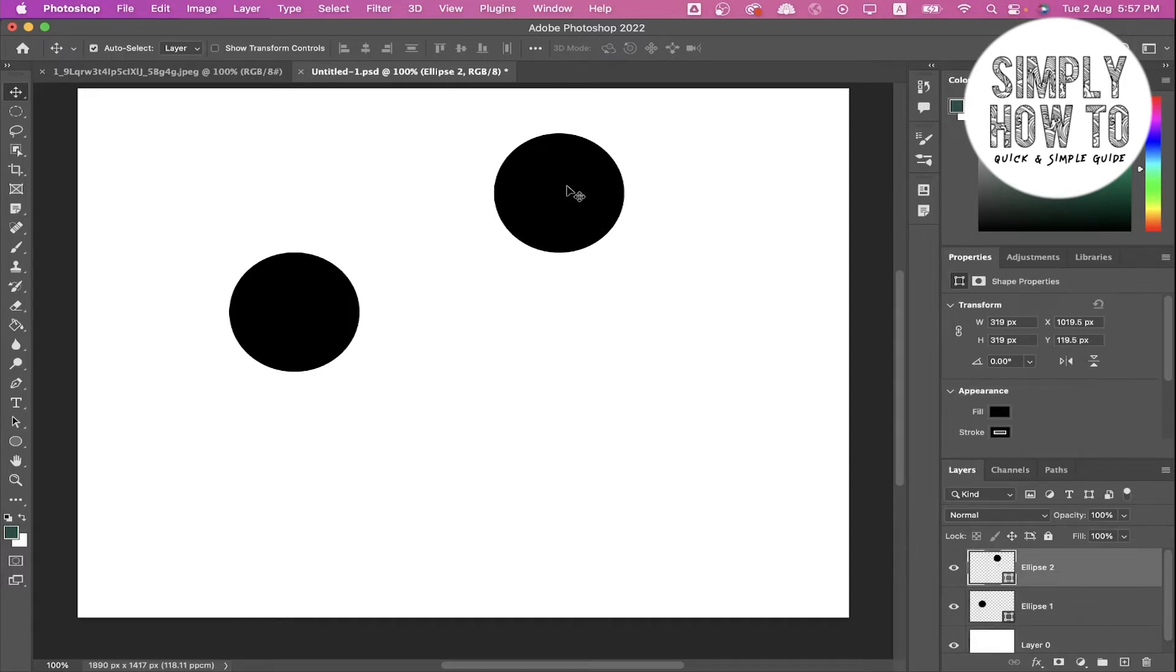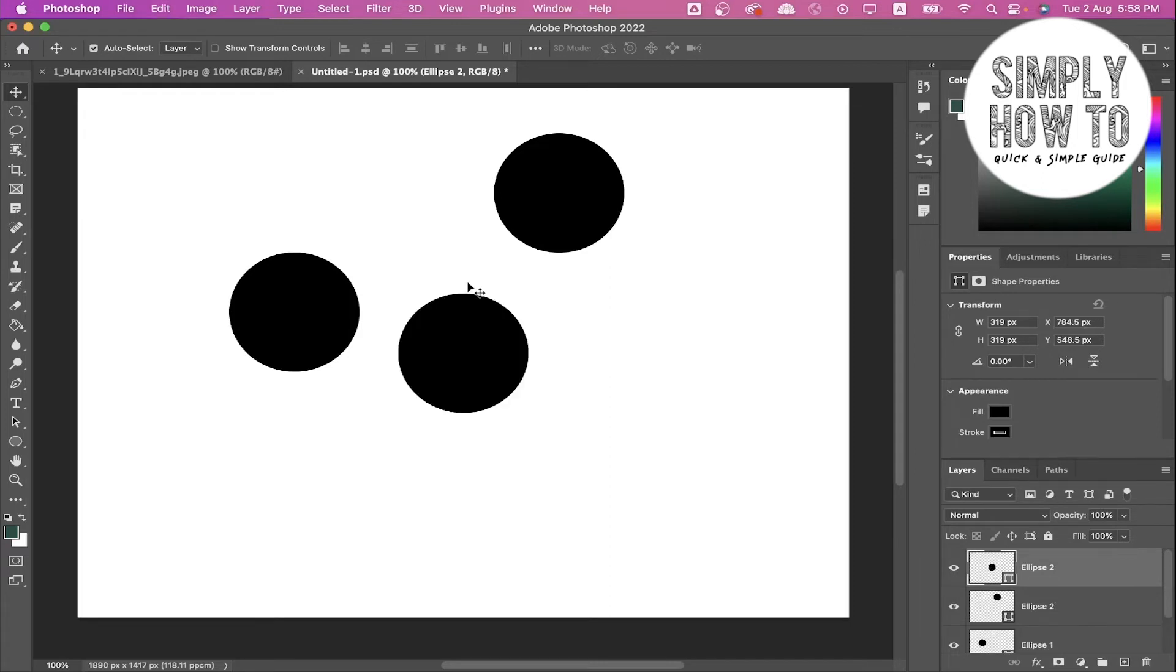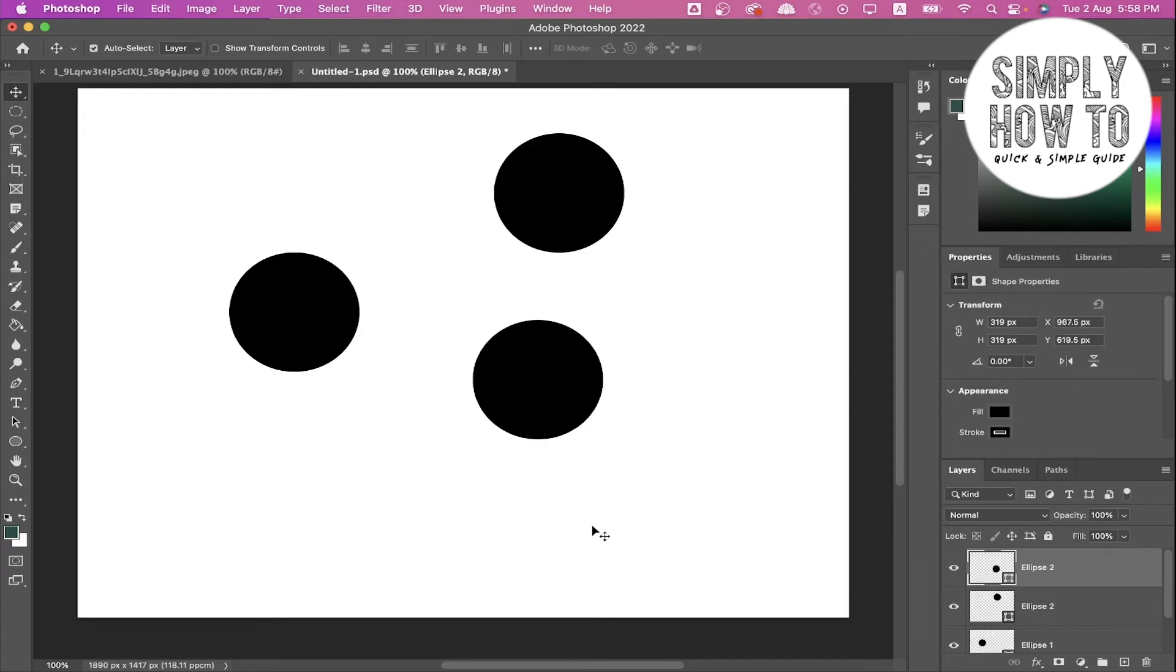Once you've selected the ellipse, you can just click Ctrl+C or Command+C on Mac. If you want to paste it, simply click Ctrl+V or Command+V. As you can see, it's now pasted.